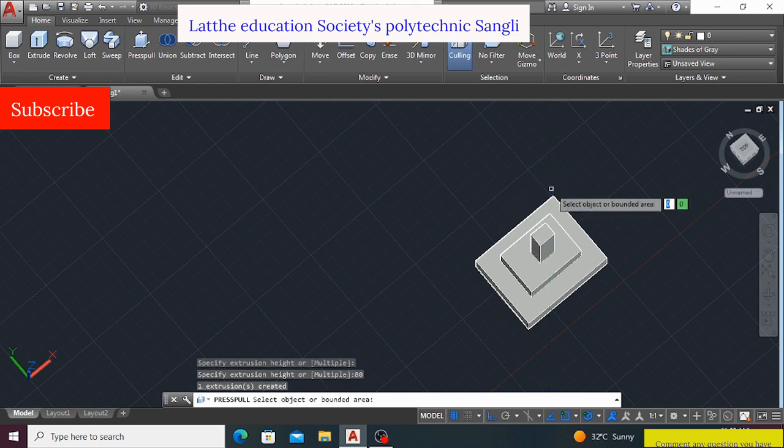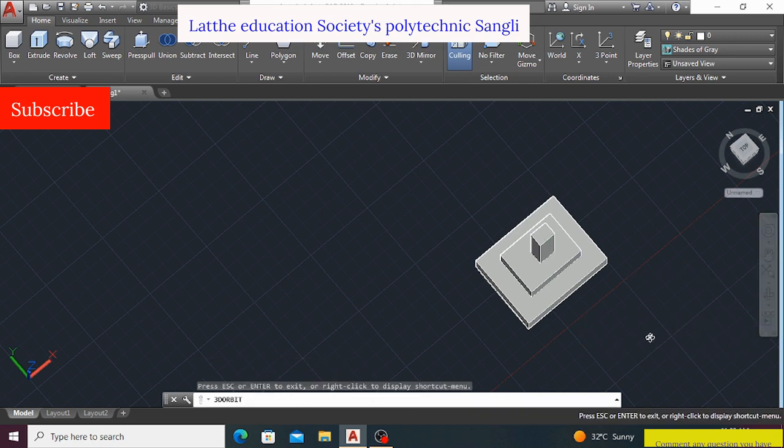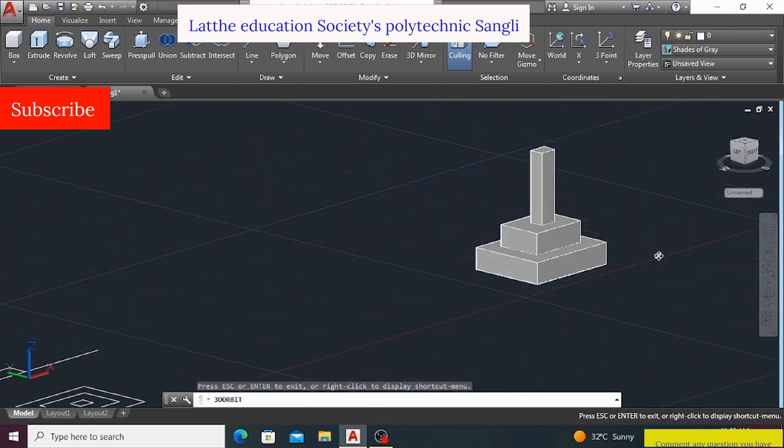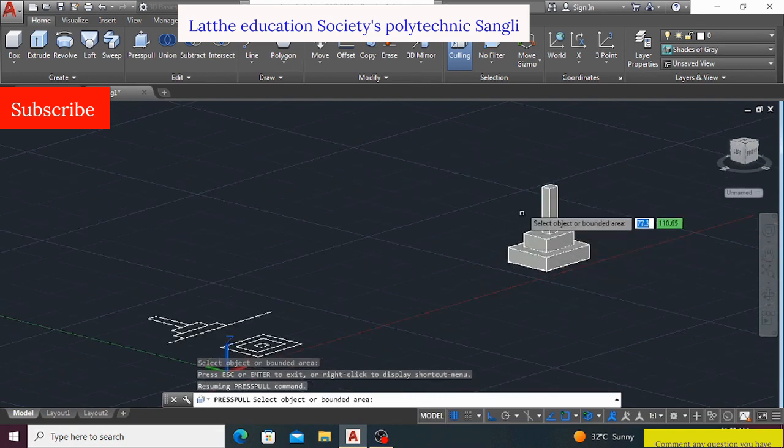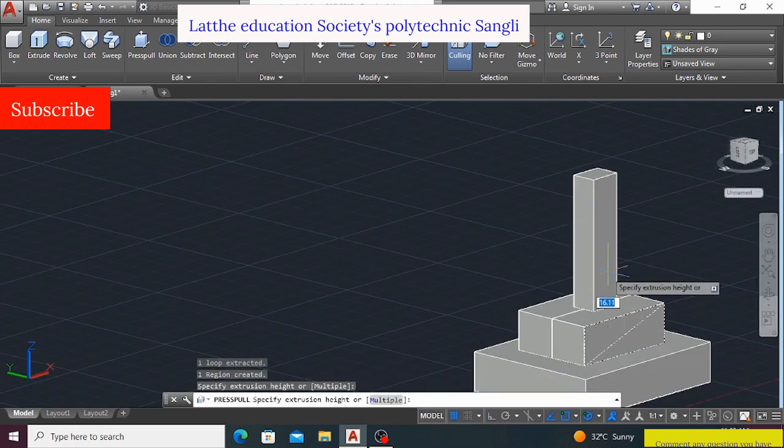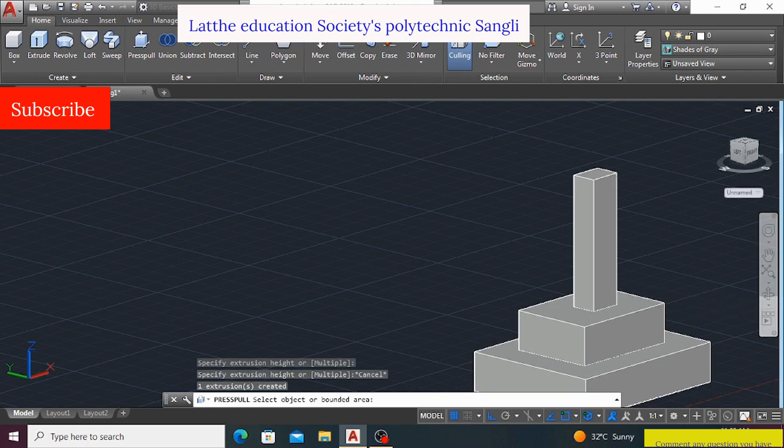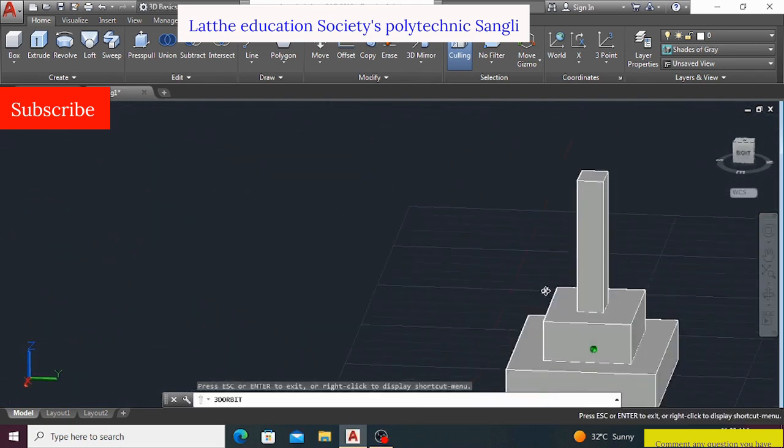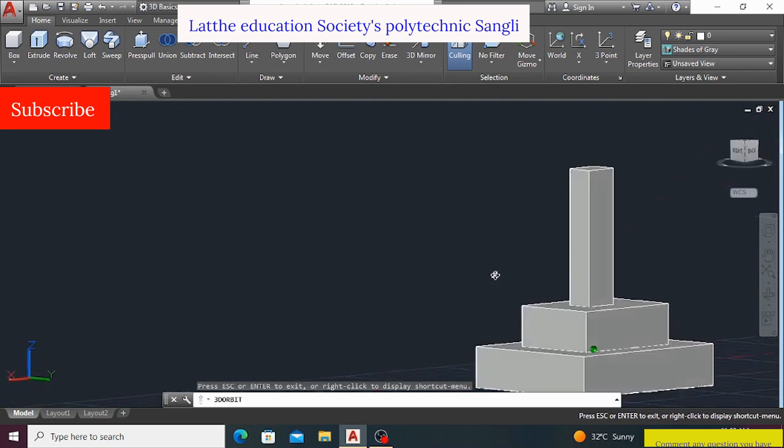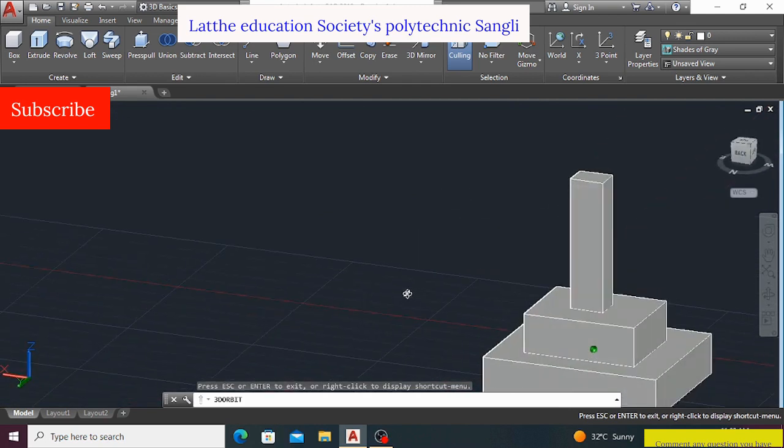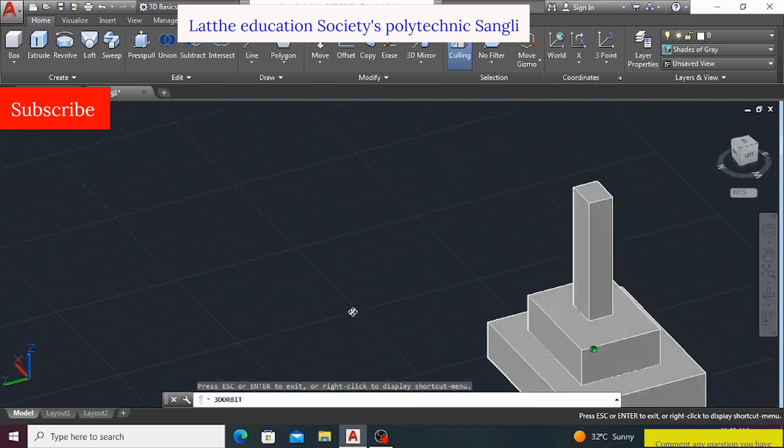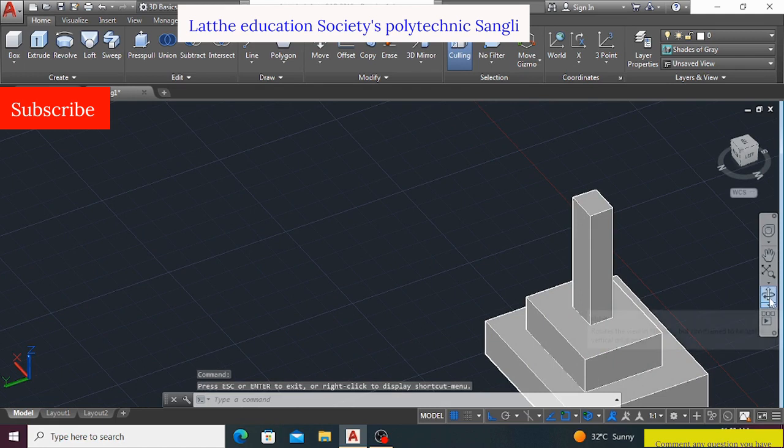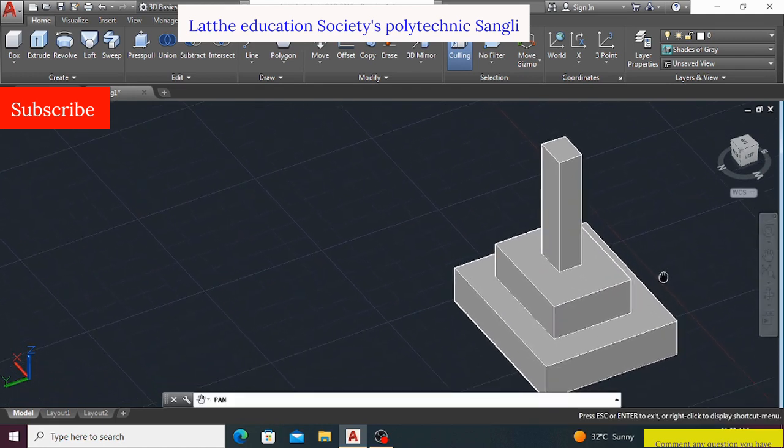So this is the 18, I will do the orbit command, and here I can see our 3D drawing. Yeah, this is a simple 3D drawing, just using a press-pull command. In this video we have seen the use of press-pull command, how to use the press-pull command and do the simple objects. Yes!